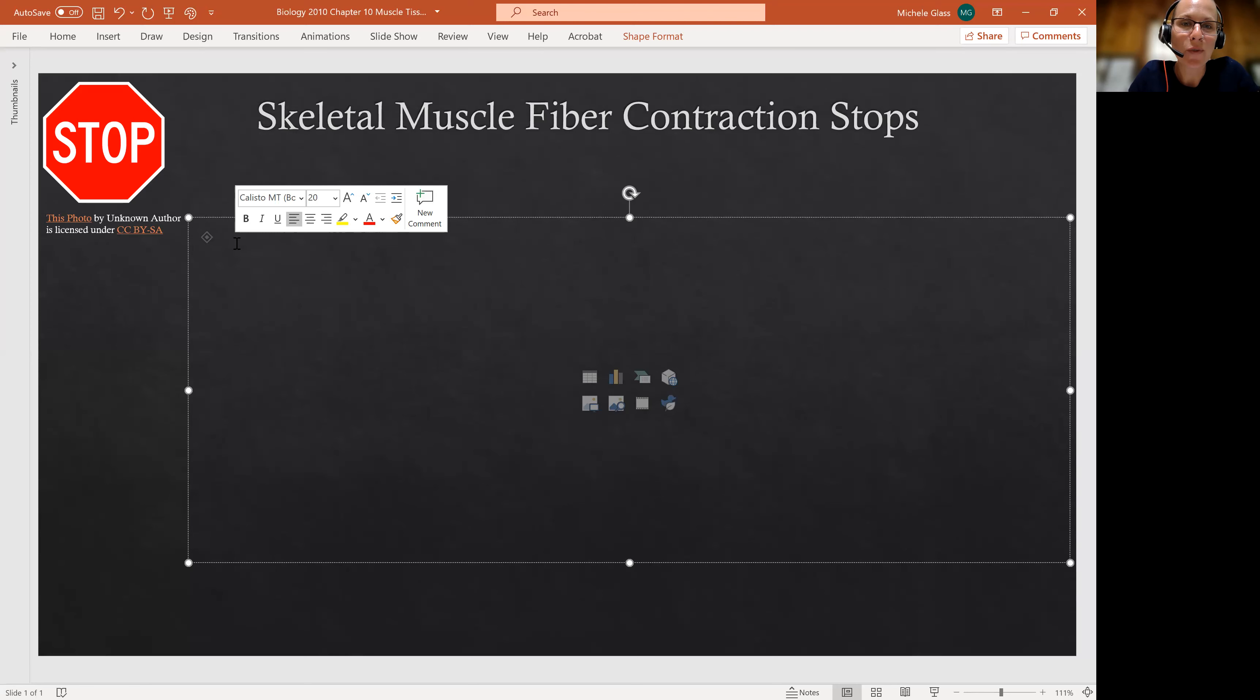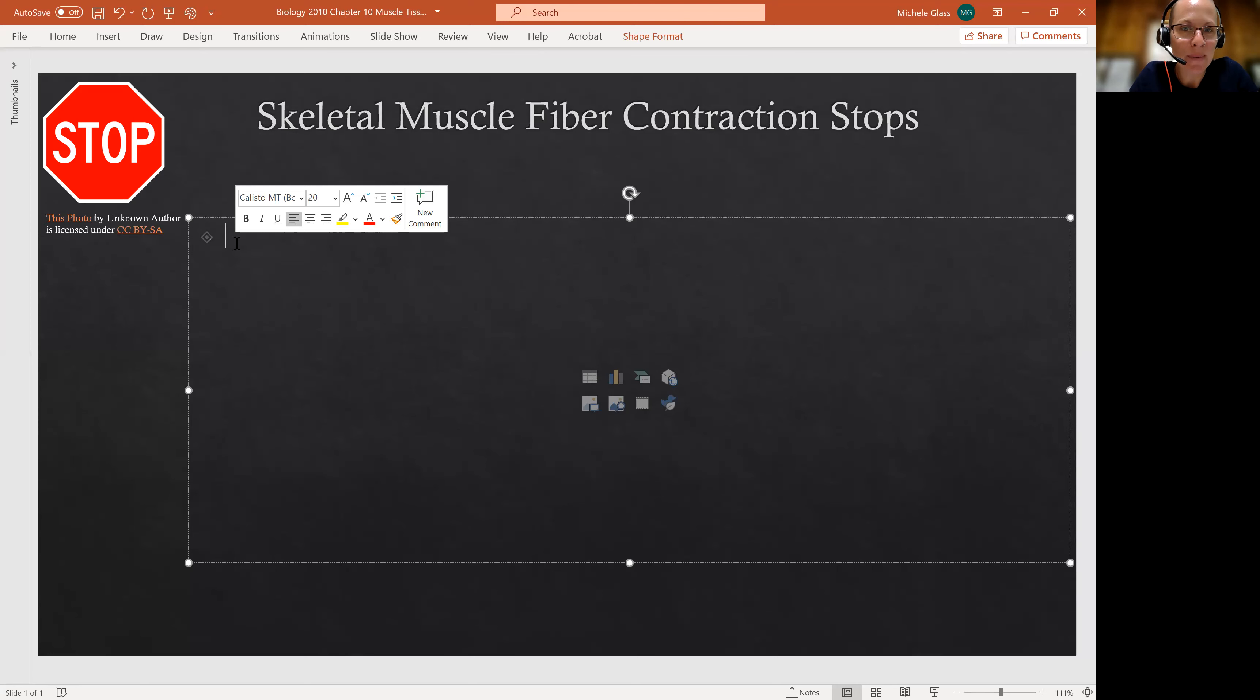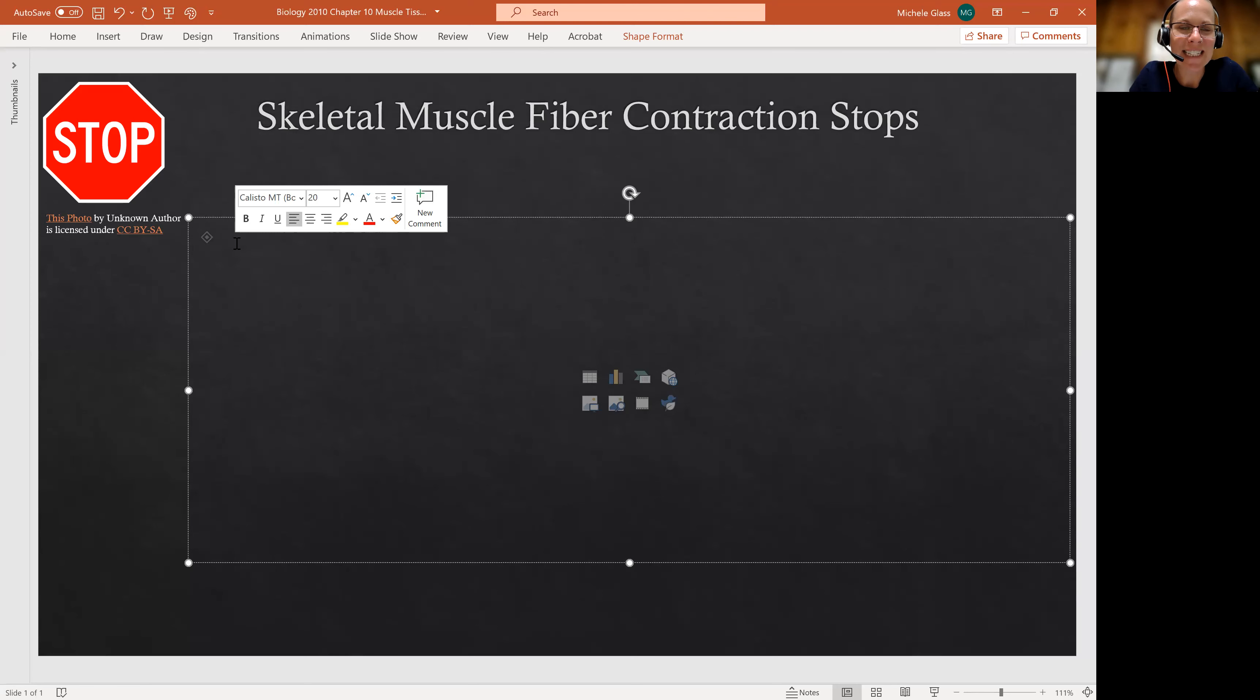We left off with the steps of muscle contraction, and I want to finish up that conversation with how does that contraction stop?